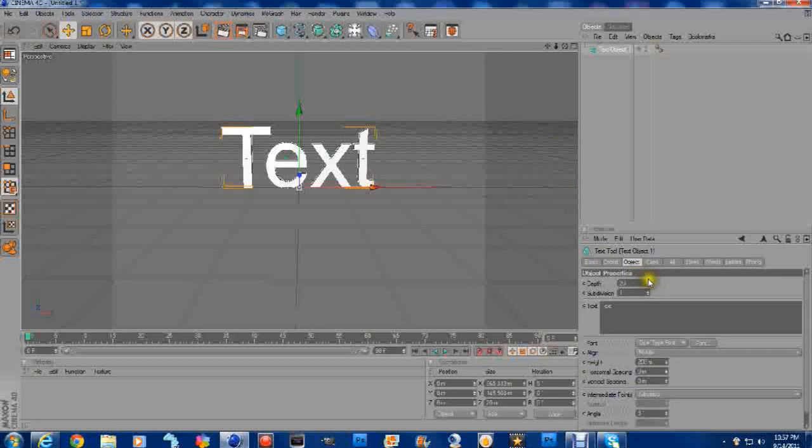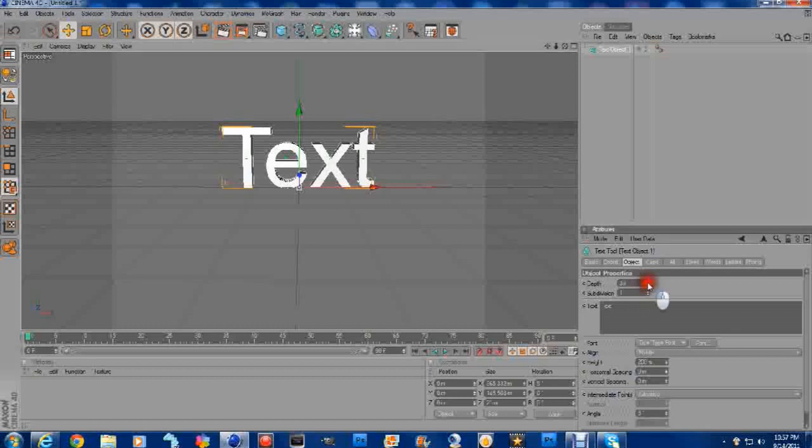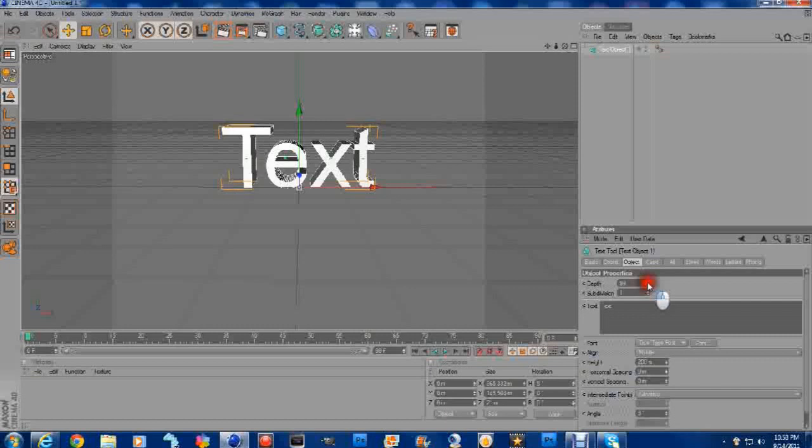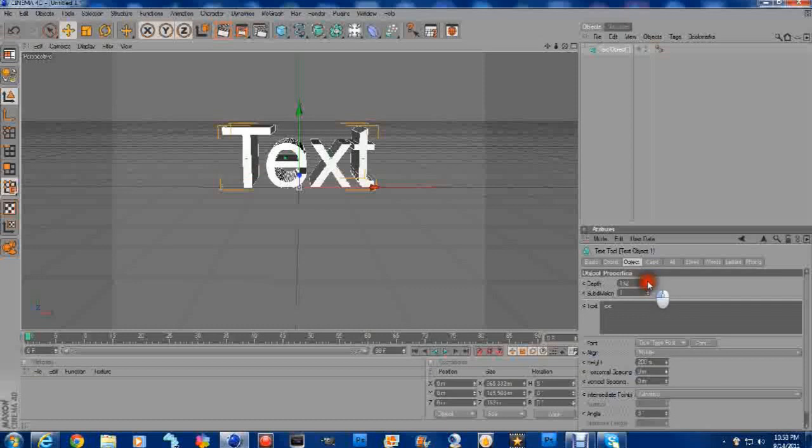So anyways, we have our text here. We're going to go ahead and go to Depth. You see Depth right here. You're going to click the arrow up. Excuse me for any lag that you may see. And we're going to bump that up. I usually put it up on about 160. There we go, 160.